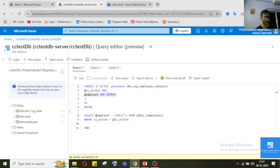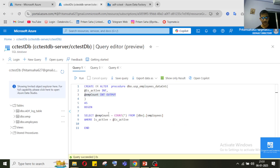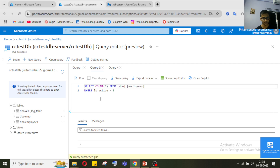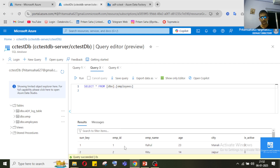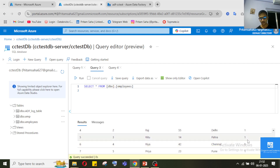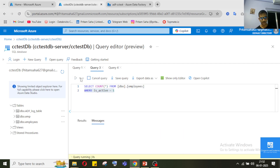Today's scenario is: we have created one stored procedure using this employees table, which we also used in our earlier SCD2 video. From this table, we will get the total count of active employees — where the 'active' column equals 1. So if I run this query, it will give me the total count of active employees.